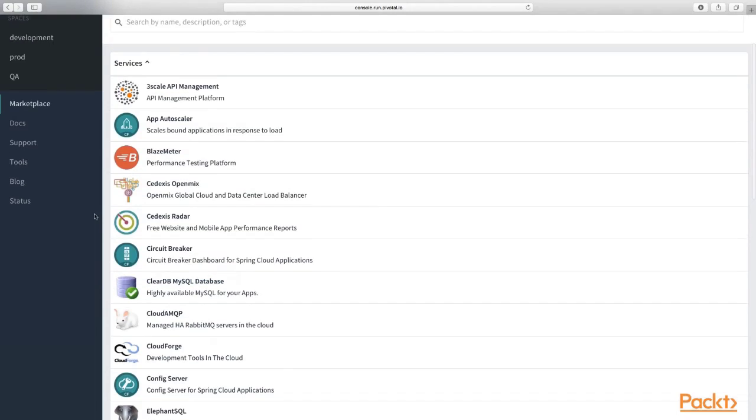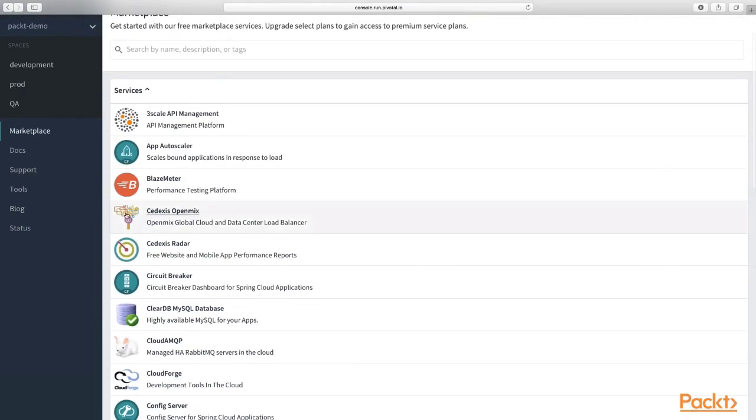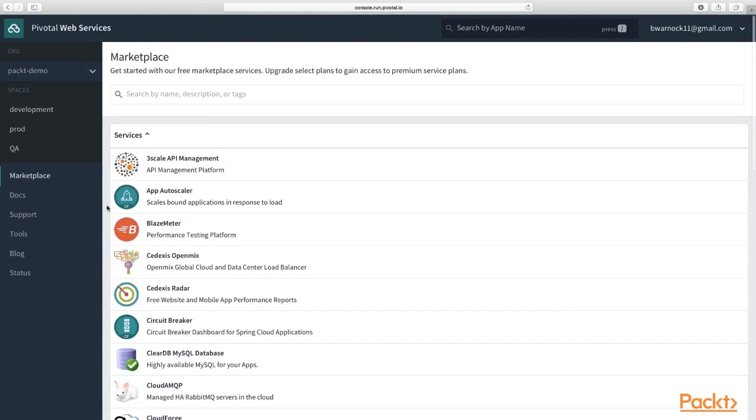the app autoscaler, and the config server. Those are some of the really core supporting services needed to support an enterprise architecture. Now, the other cool thing I want to show you is the Cloud Foundry docs.